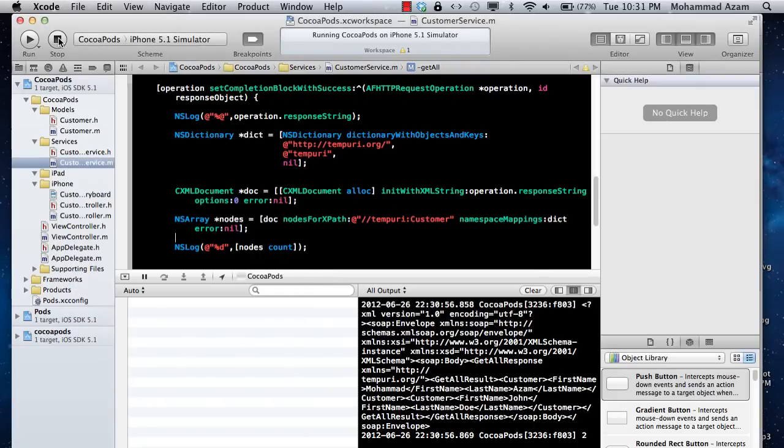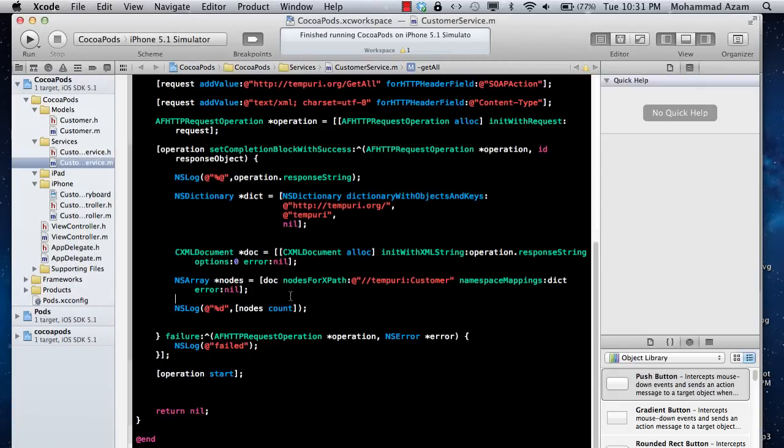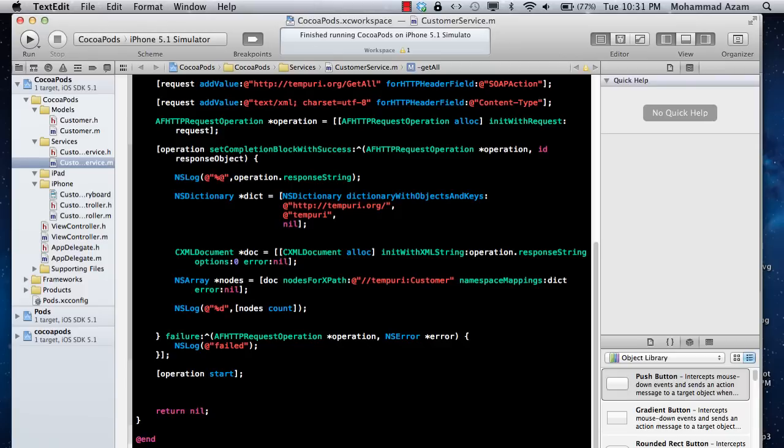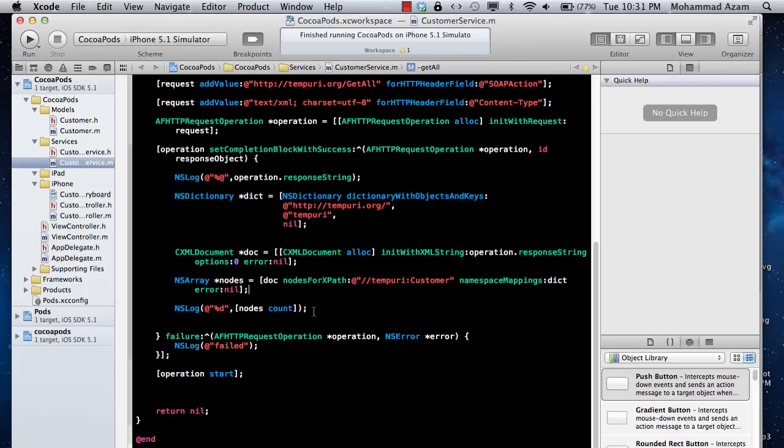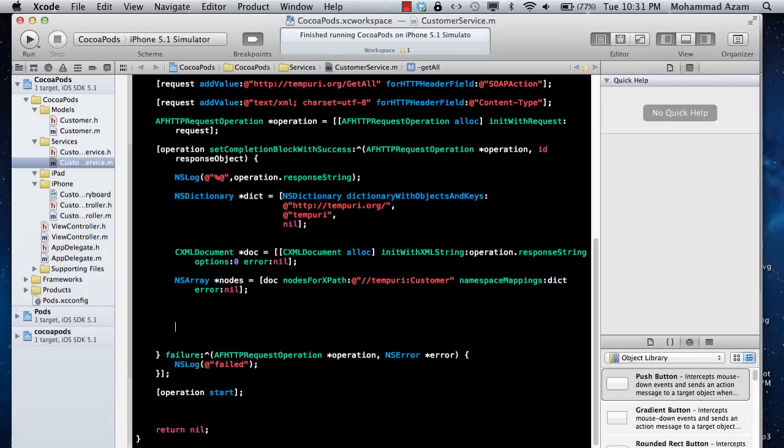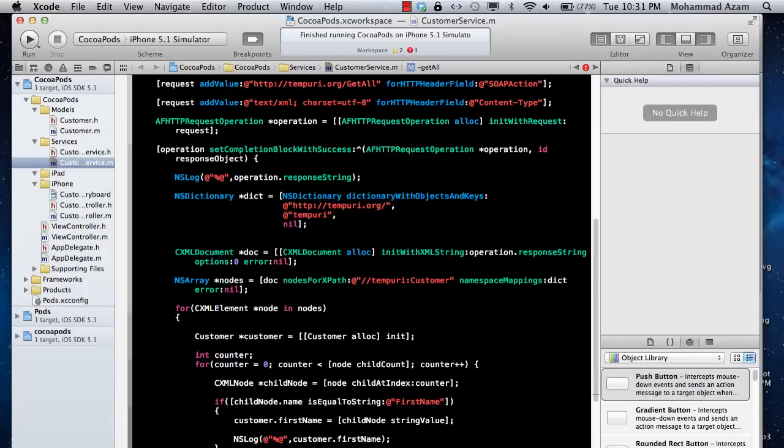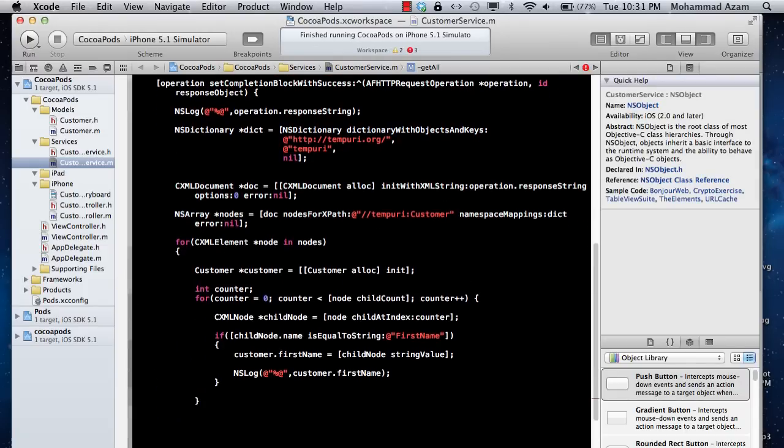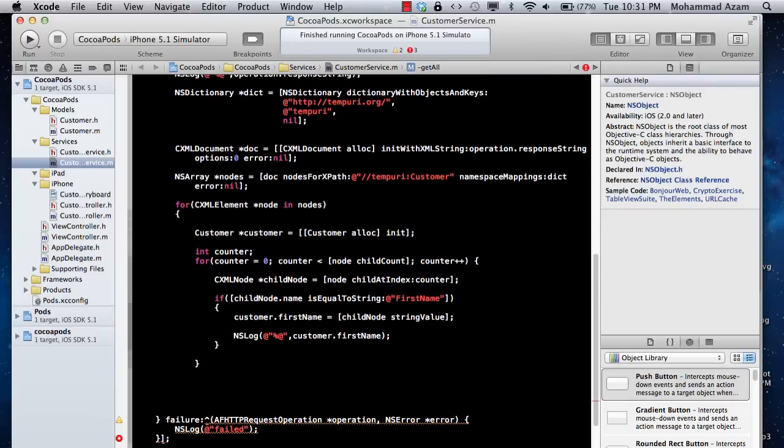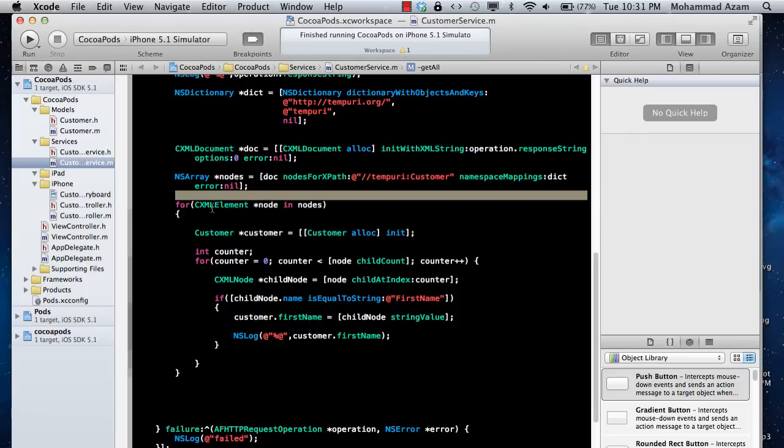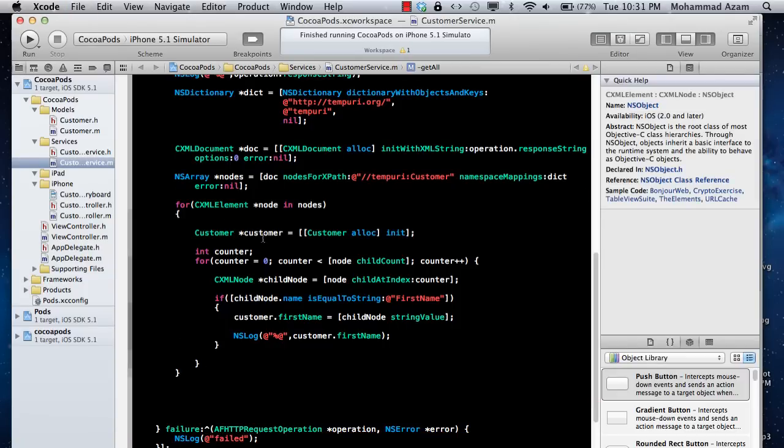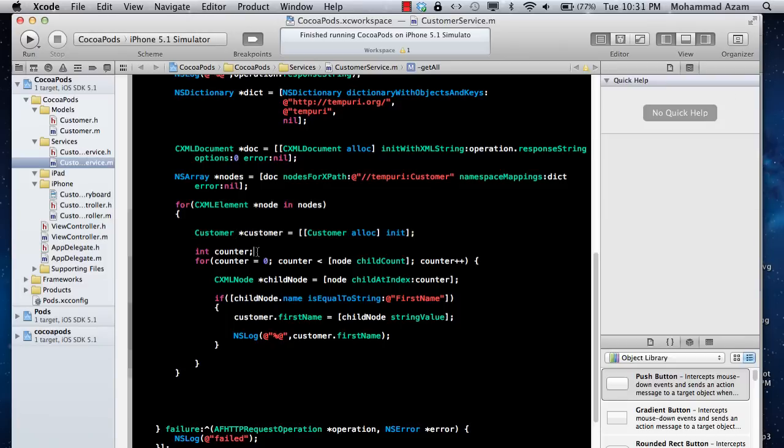We got the objects in the nodes array. Now we need to iterate through the array and either print it out or create a collection of objects. We're using CXMLElement, iterating through the nodes. For each node we're going to get the child count.